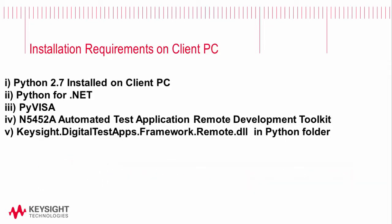The next step is to install Python.NET. We use .NET remoting with the compliance app in order to perform the automation.